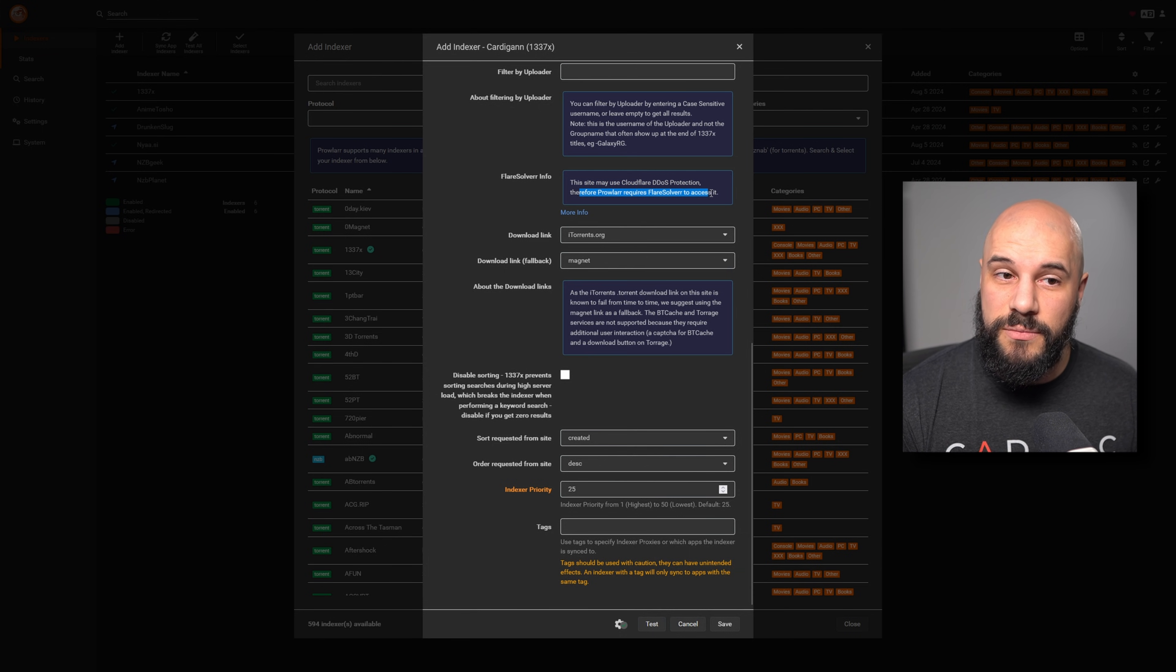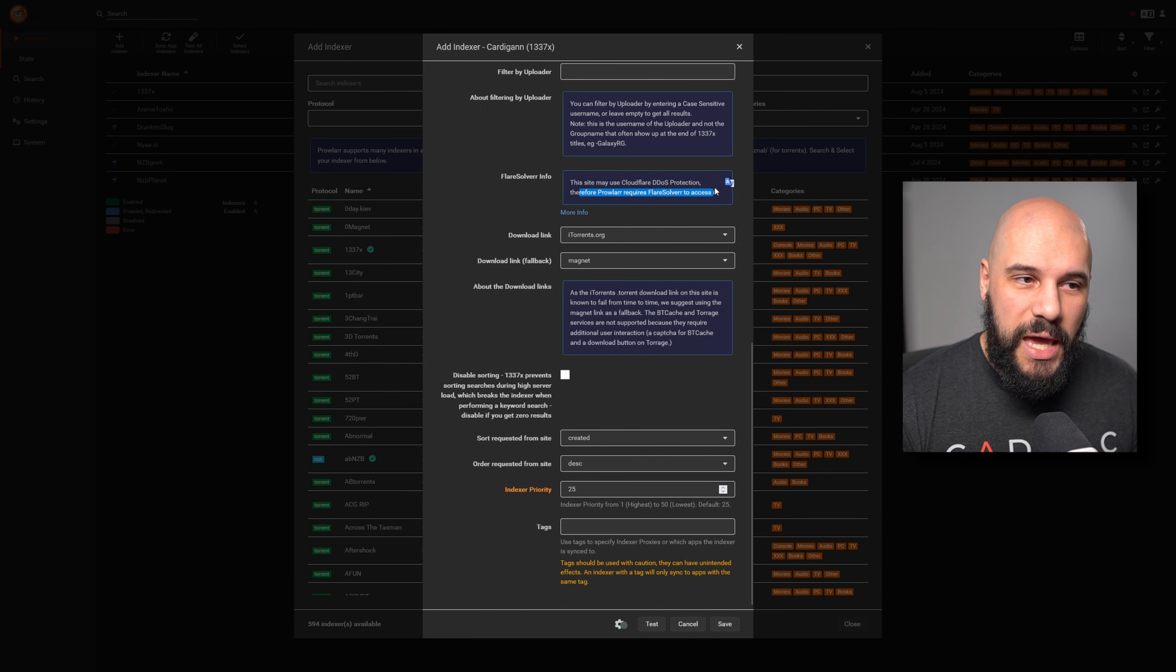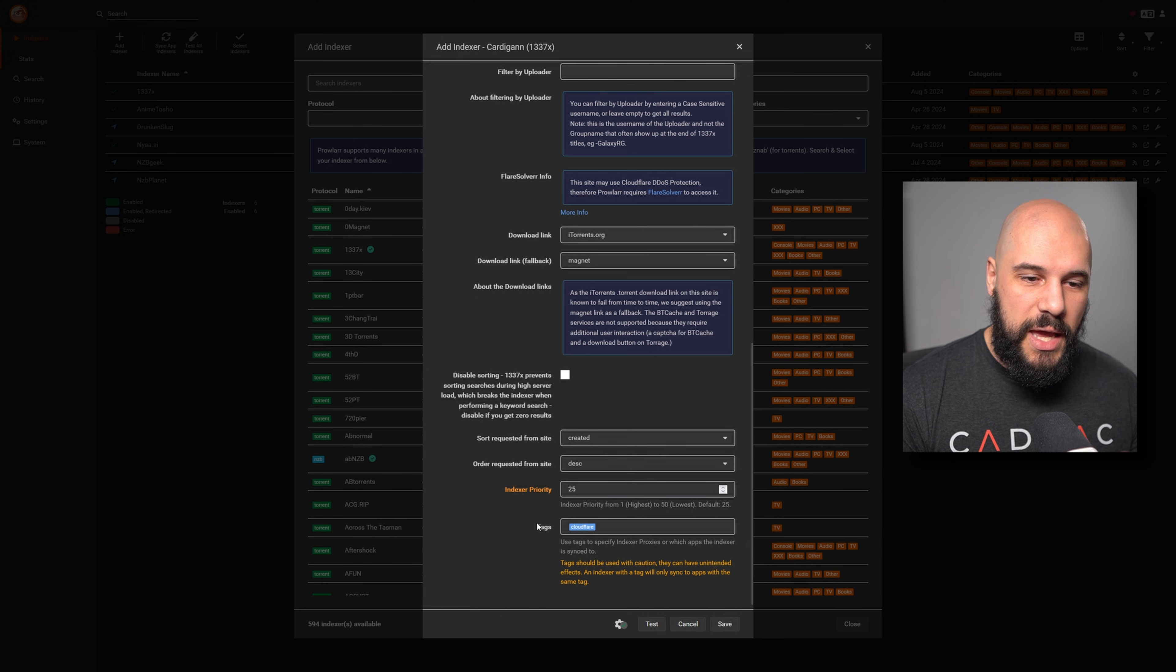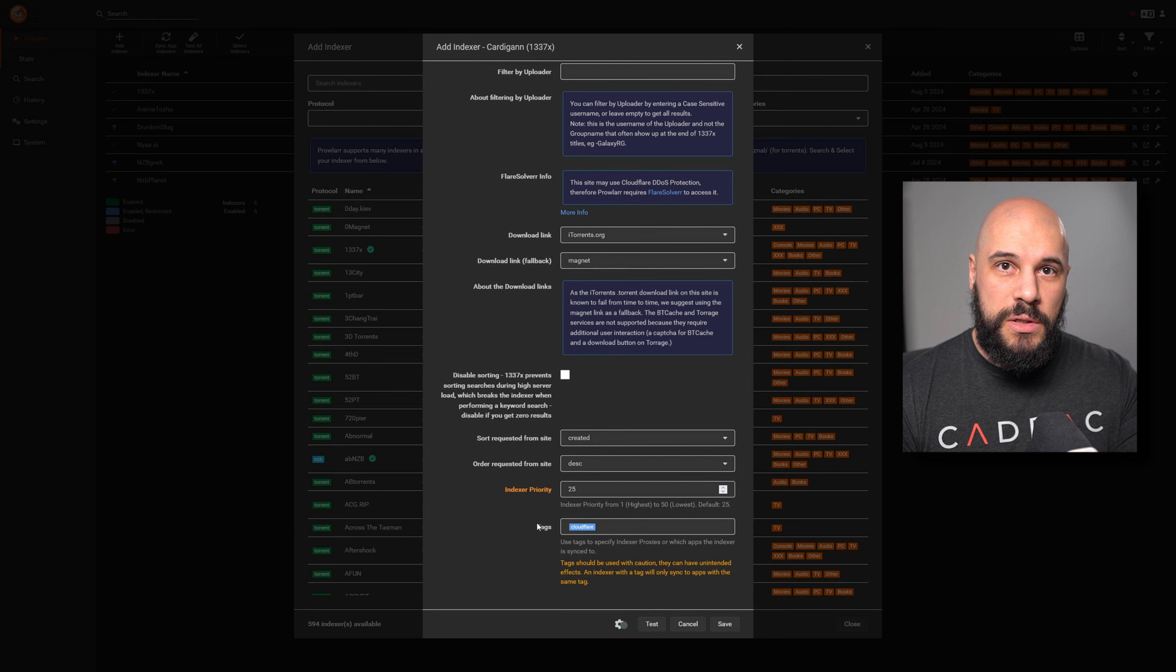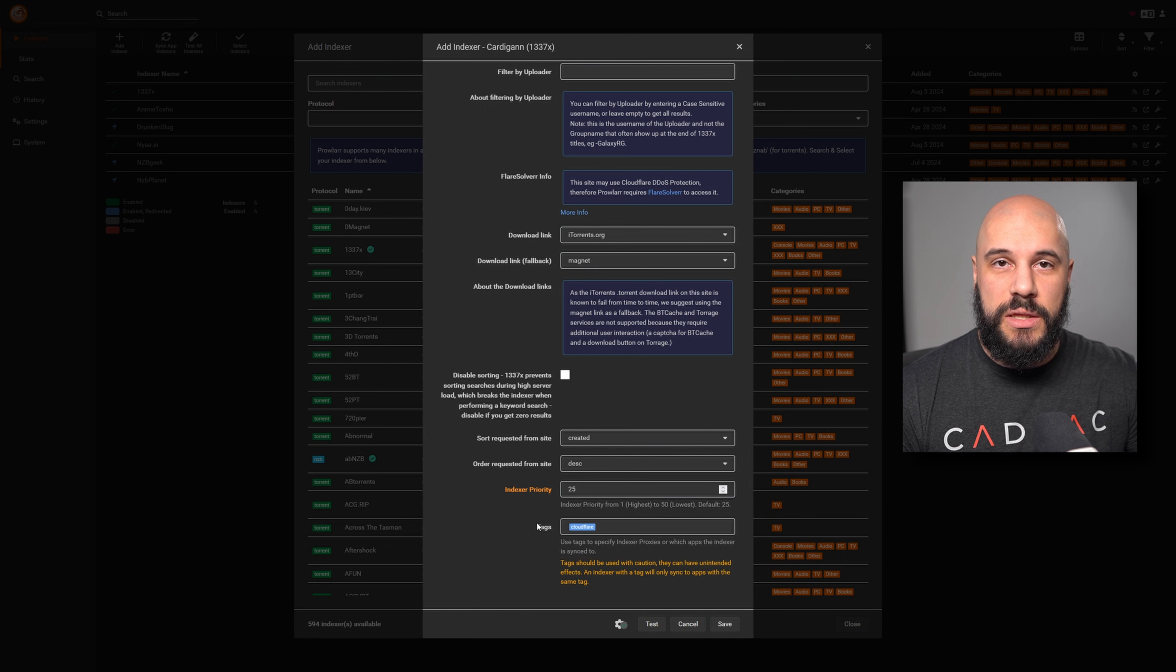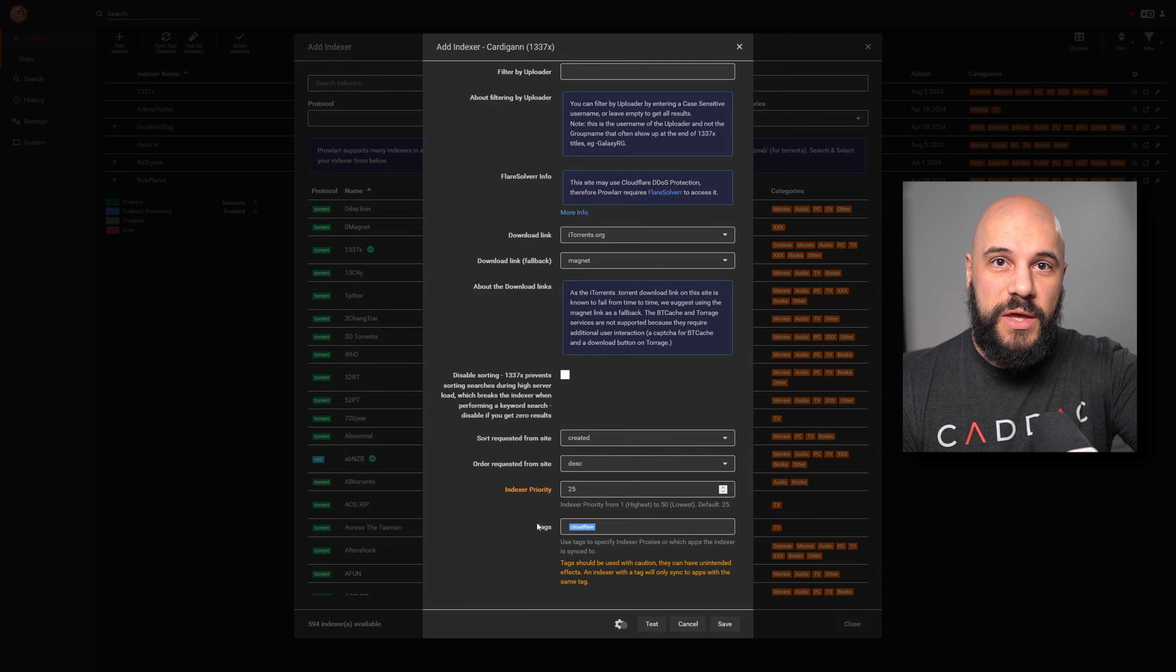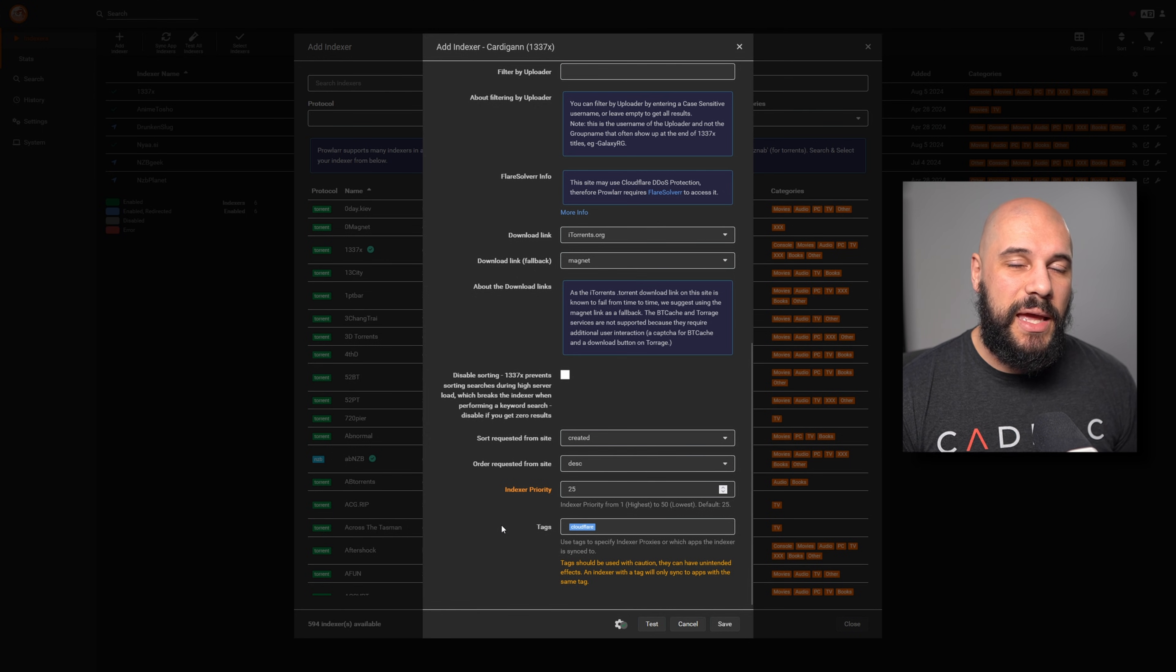we will see that there is a FlareSolverr info. This site may use Cloudflare DDoS protection. Therefore, it requires FlareSolverr to access it. So what you want to do in this case, and this makes it super easy, is all we have to do is add the tag that we had. So it's going to pop up here. We have our Cloudflare tag done. So now anytime this indexer is being used, Prowlarr knows that it has to use that proxy of using the FlareSolverr before with this indexer in order to access it properly.